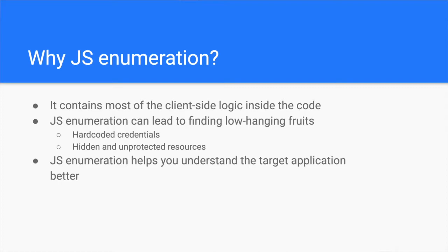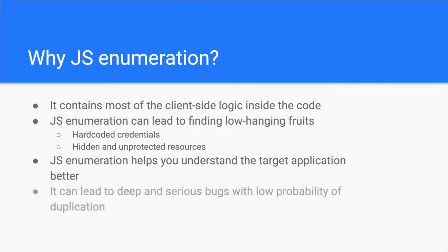And lastly, JavaScript enumeration can give you deep and serious bugs. Besides the low-hanging fruits which you can find using JavaScript enumeration, you can uncover hidden issues which fewer people are looking for. These are typically DOM XSS vulnerabilities that you can exploit through things like post-message events or the usage of dangerous JavaScript sinks and sources.